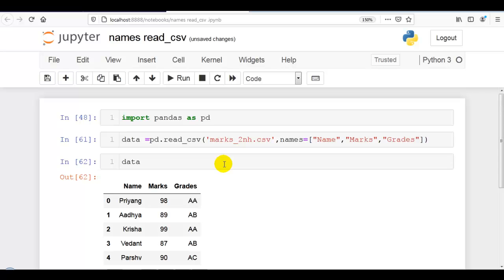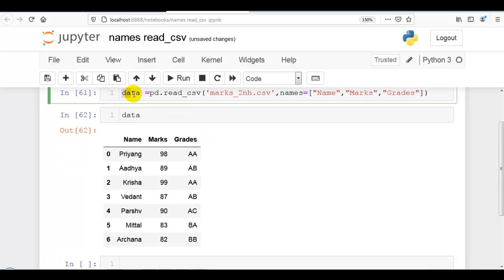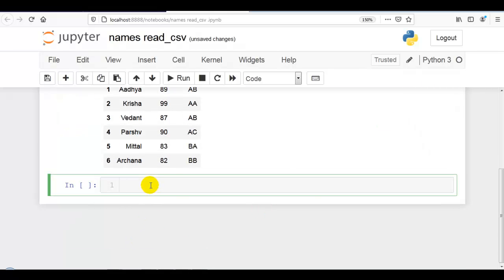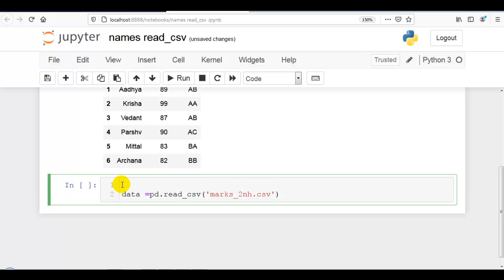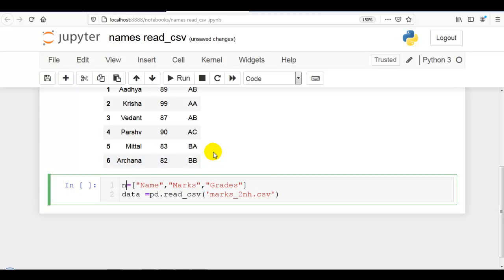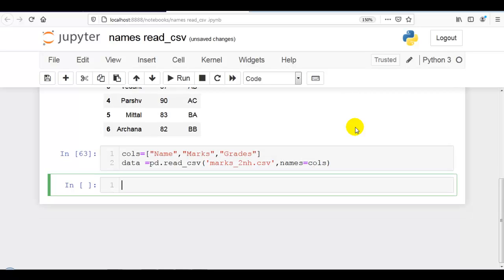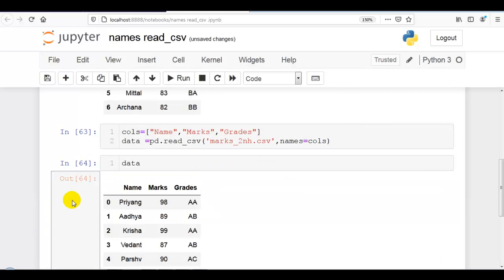The professional way to give column names is like this. Let me copy this and paste it. In place of an inline list, we can define a separate list with a variable name — let me call it 'column_name'. Then we pass that variable to the names parameter. This is the professional way to provide column names with the names parameter of read_csv.